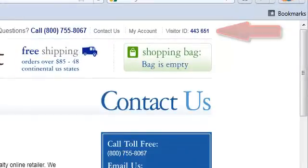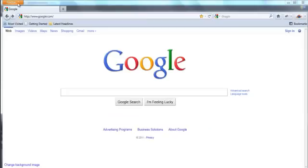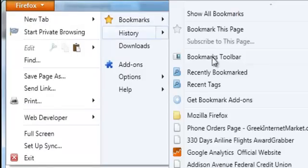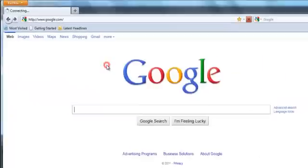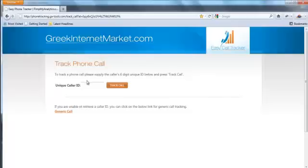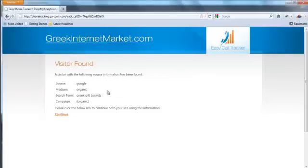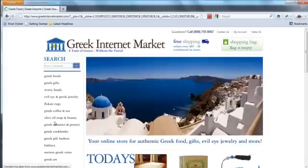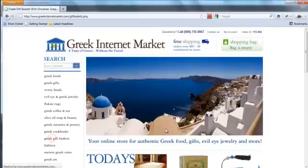Your phone rep would go to a splash page that is bookmarked that we create for you. Enter the unique caller ID that was provided over the phone by the customer. You can note the search engine term that was used in the cookies. The cookies are set to the browser of the phone rep.